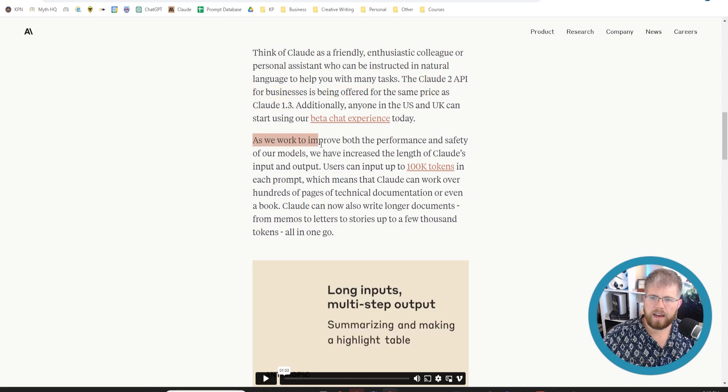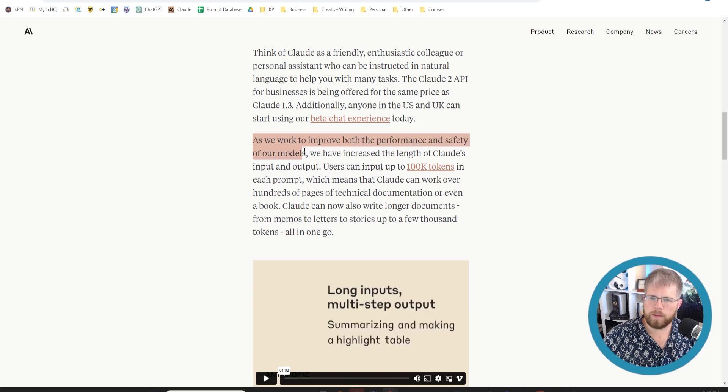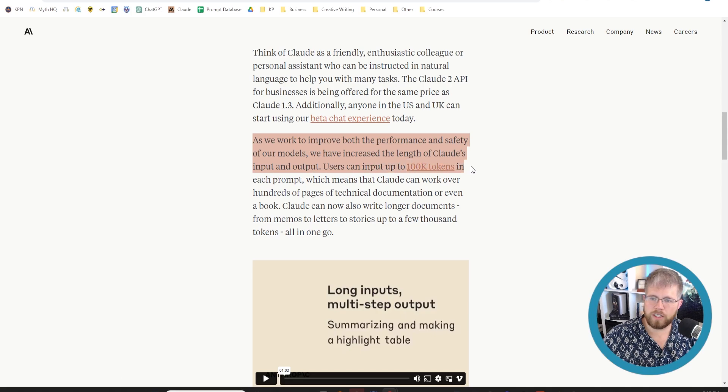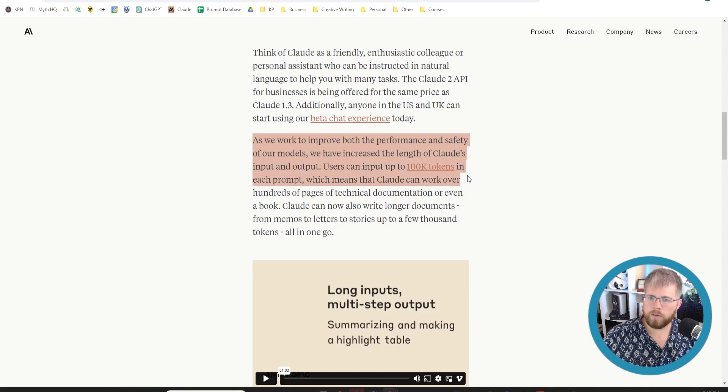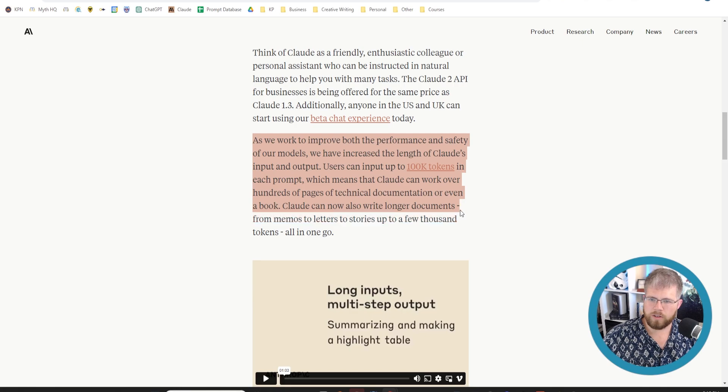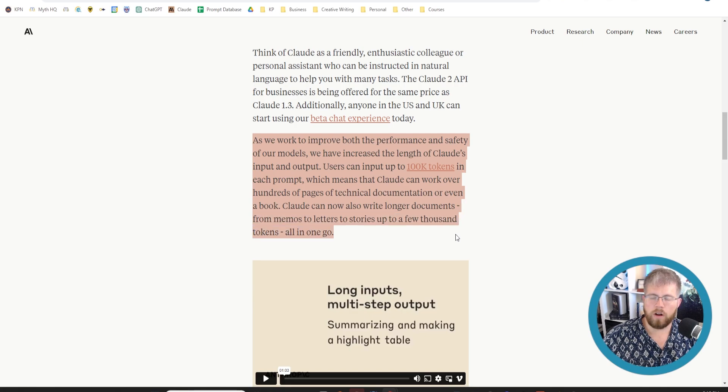Now here's a big one it says as we work to improve both the performance and safety of our models we have increased the length of Claude's input and output. Users can input up to 100,000 tokens in each prompt which means that Claude can work over hundreds of pages of technical documents or even a book. Claude can now also write longer documents from memos to letters to stories up to a few thousand tokens all in one go.